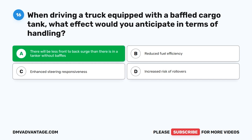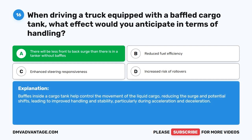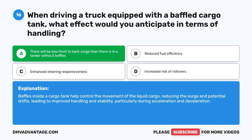The correct answer is A. There will be less front-to-back surge than there is in a tanker without baffles. Baffles inside a cargo tank help control the movement of the liquid cargo, reducing the surge and potential shifts, leading to improved handling and stability, particularly during acceleration and deceleration.